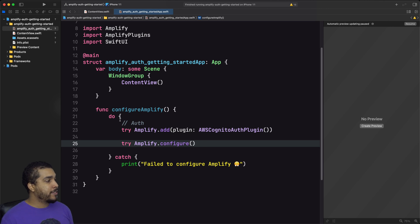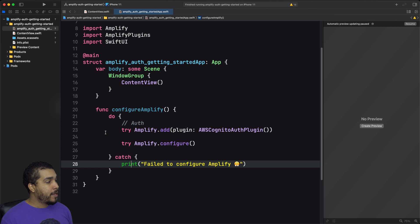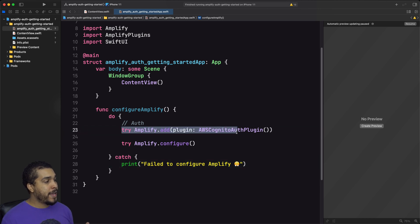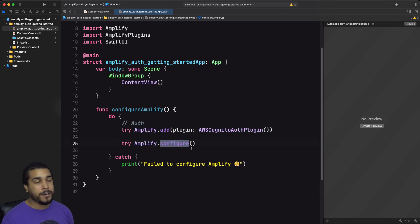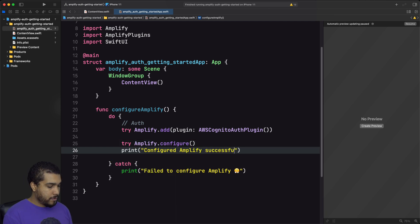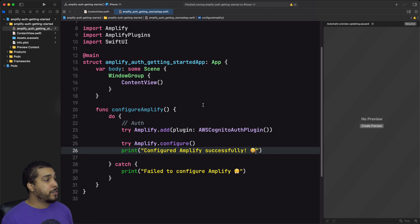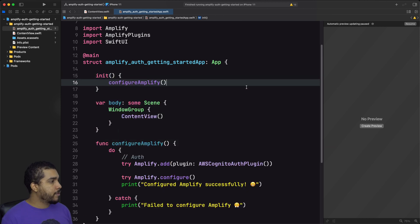We're wrapping everything in a do-catch block. If we have an error, we'll simply print out that we failed to configure Amplify. To configure Amplify, we need to add in the `AWSCognitoAuthPlugin` — we create an instance and pass it into the `add` function on the Amplify object, then run `try Amplify.configure()`. That's going to configure any plugin that was passed in. We'll also add a print statement so we know if this was successful. A function is no good unless you call it, so in our app object's `init` method, we'll call `configureAmplify()`.